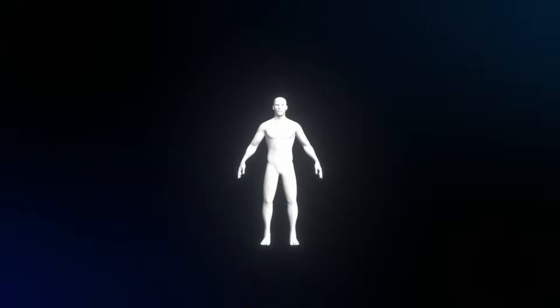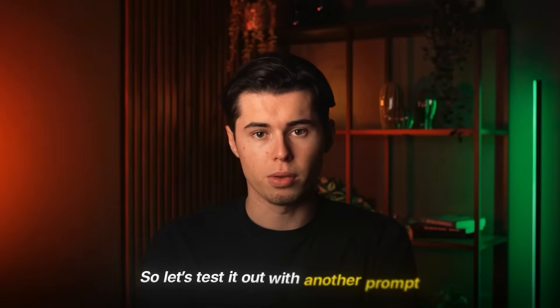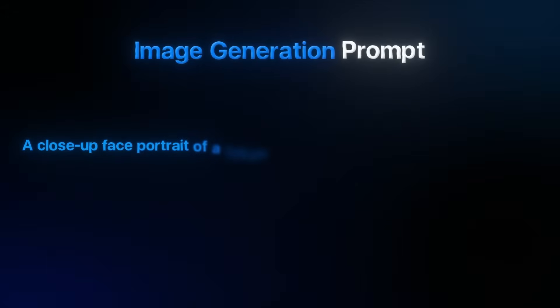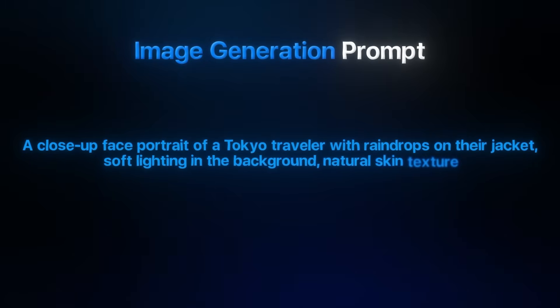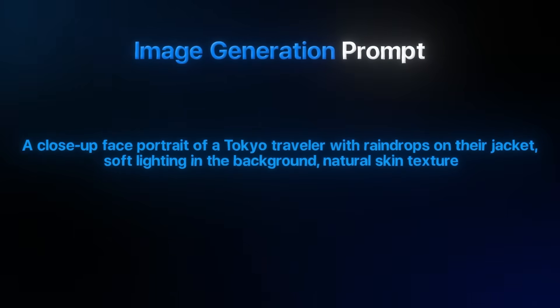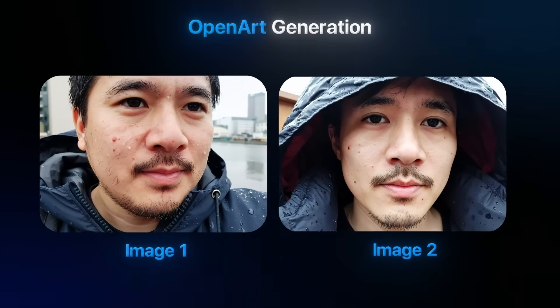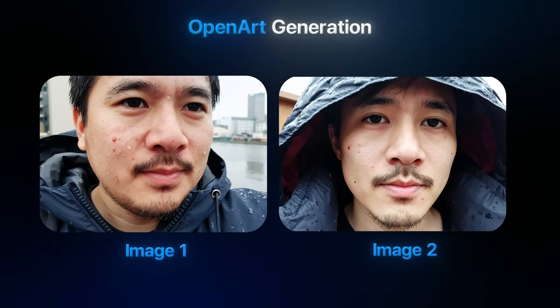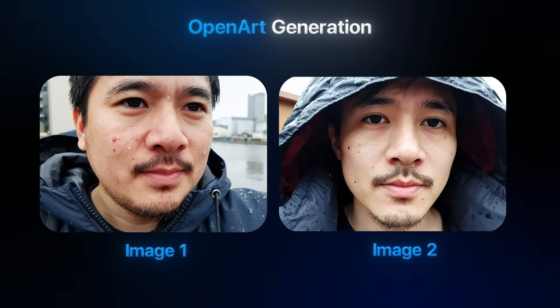That's the theme here — you're not getting that fake 3D doll-like look, you're getting something that's grounded and realistic. So let's test it out with another prompt: a close-up face portrait of a Tokyo traveler, with raindrops on their jacket, soft lighting in the background, natural skin texture. I'll type that in and click create. And here we're getting something really similar — a super high quality image of a person that looks incredibly realistic, to the point where you would honestly never guess this was made by AI.